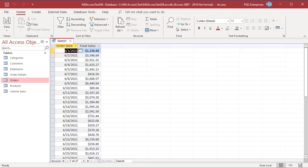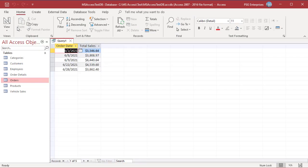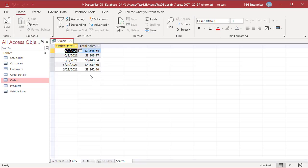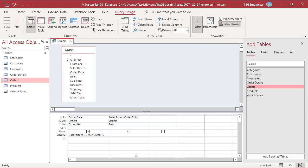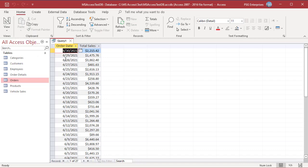If you enter a criteria in the fields which are aggregated, that criteria is applied after the aggregation is performed. For example, enter greater than 3000 in the Order Total. Run the query — only records where total sales is greater than 3000 are displayed. Access sorts Group By fields in ascending order by default. You can change the sort order in the Sort row. Change to descending and run the query — records are sorted on Order Date in descending order.